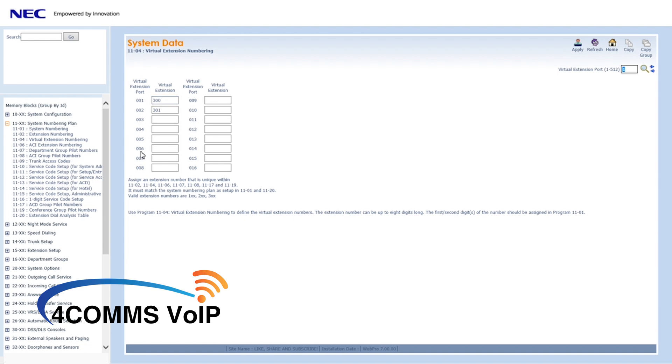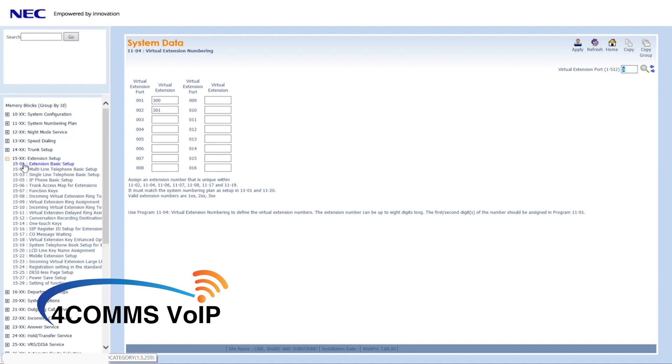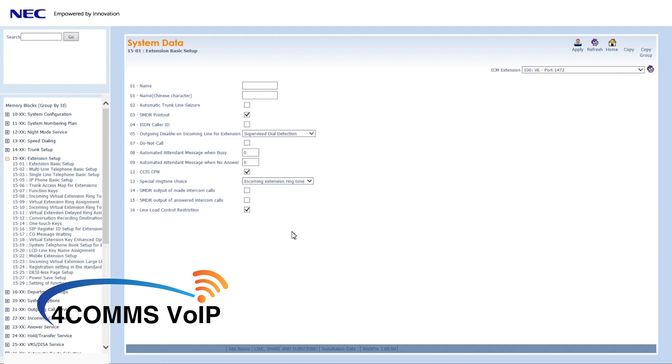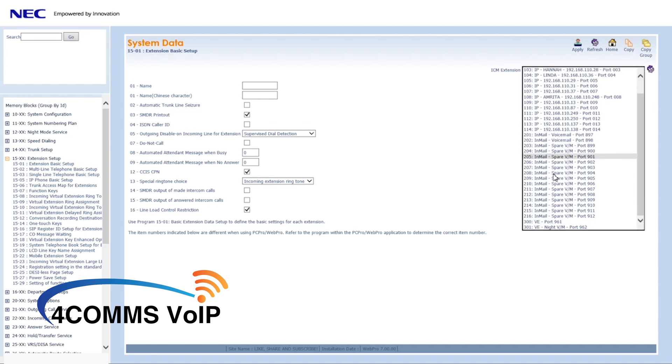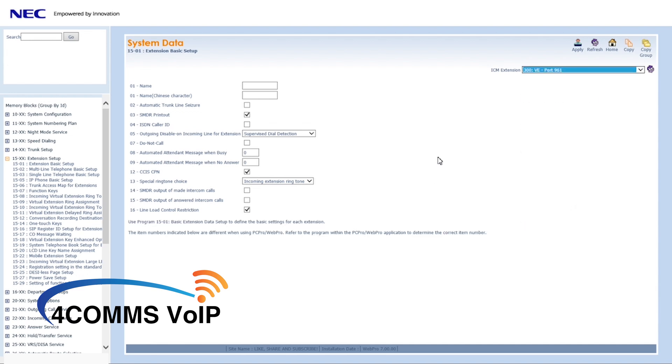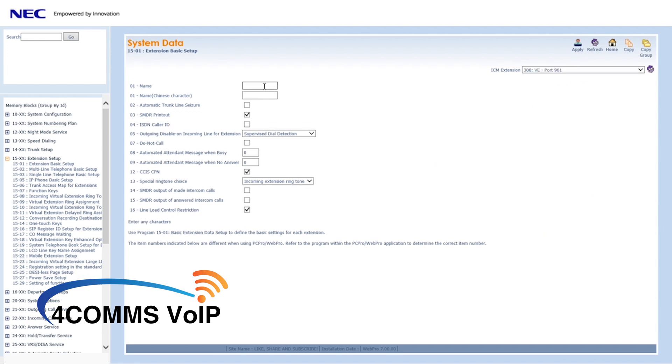Next step, once you've created your virtual extension, you go to 1501. In here you can give it a name, just so you can identify it later on when you forget what it was used for. Once you've selected the extension and named it, click apply.